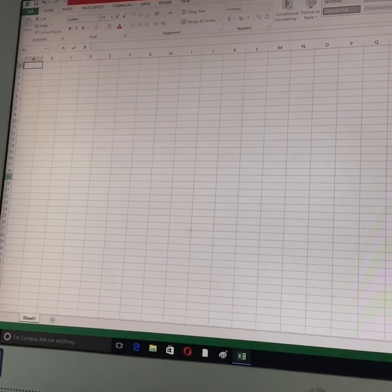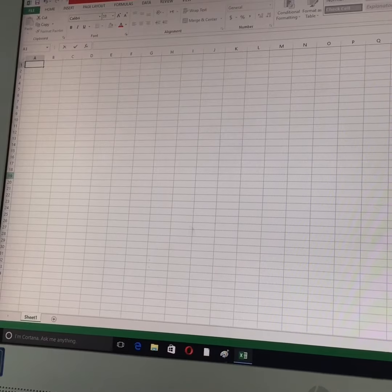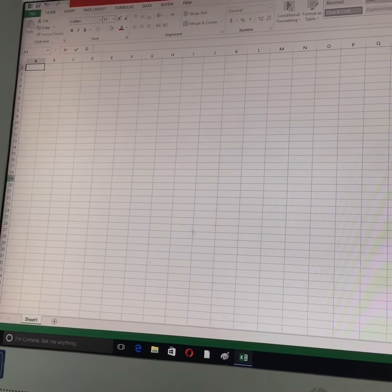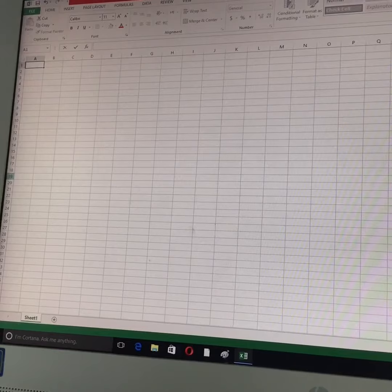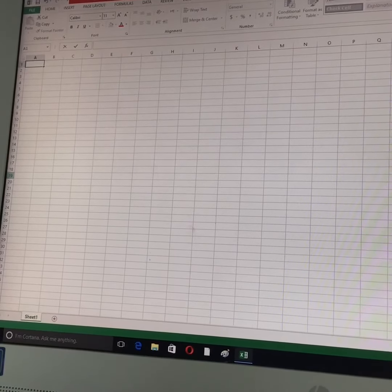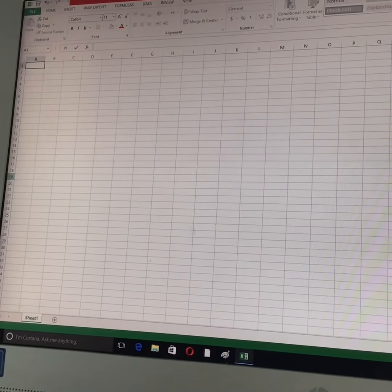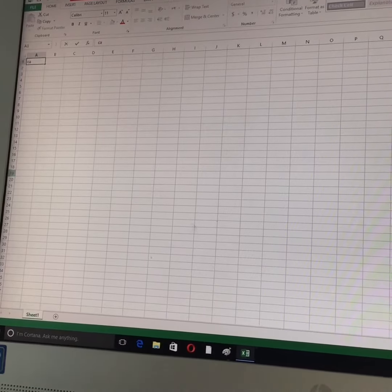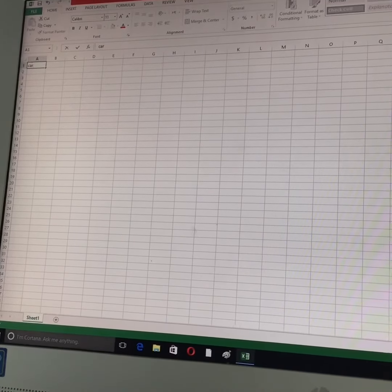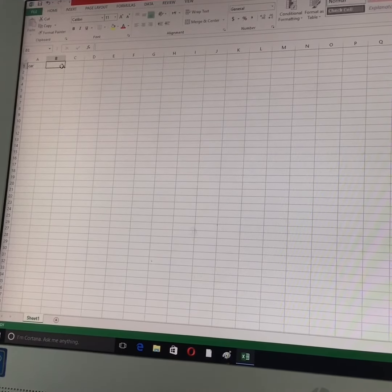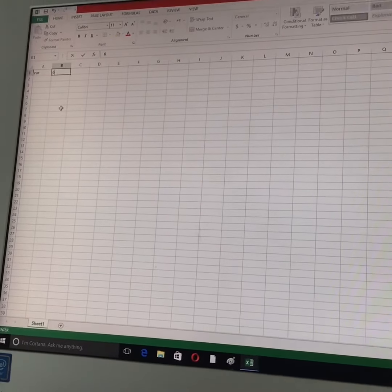Okay, now imagine that we want to count our toys, but we want to count them separately and we want to see how many toys we have in total. So I'm going to write the name of the toy here, like for example, a car. And then I will say, okay, I have six cars.